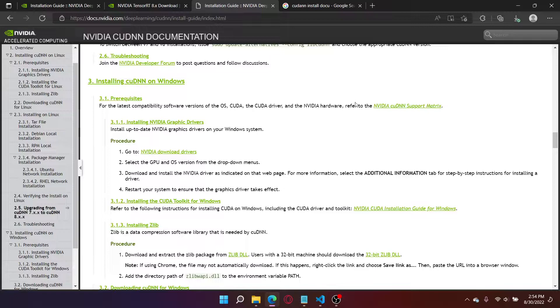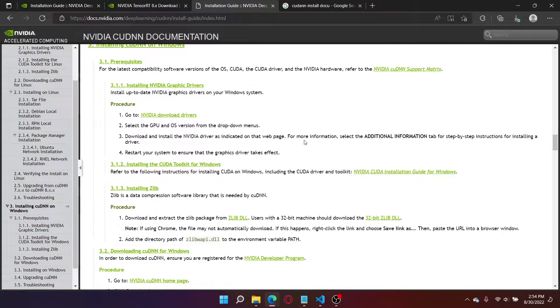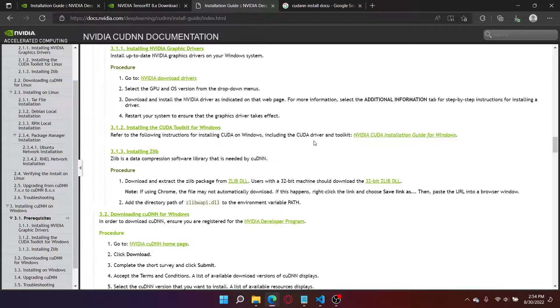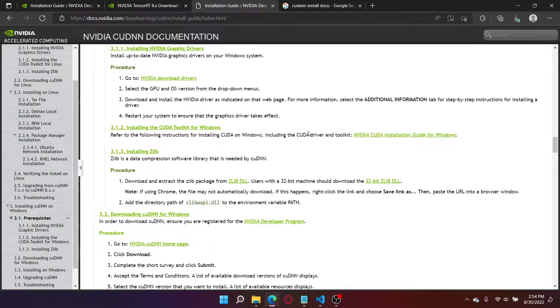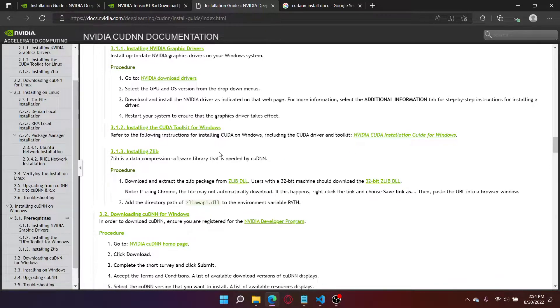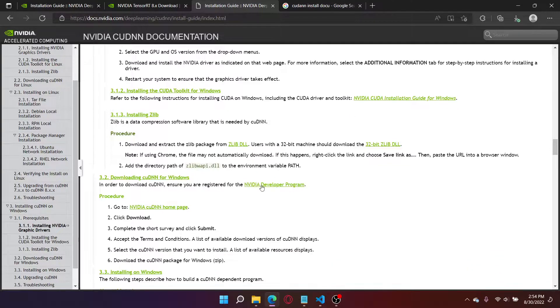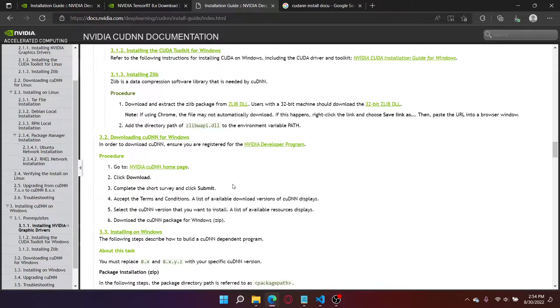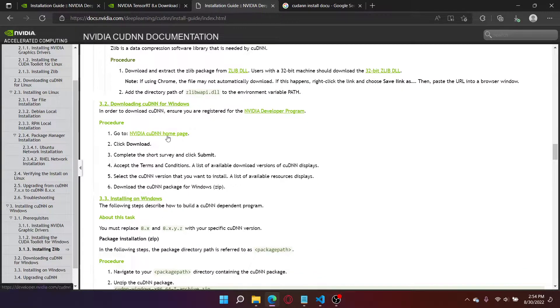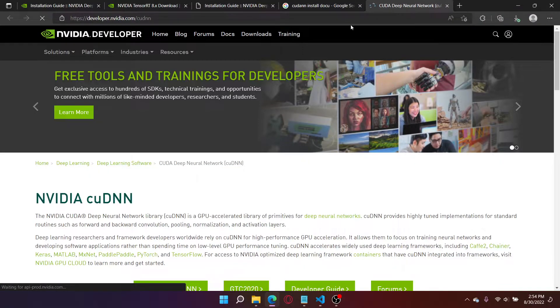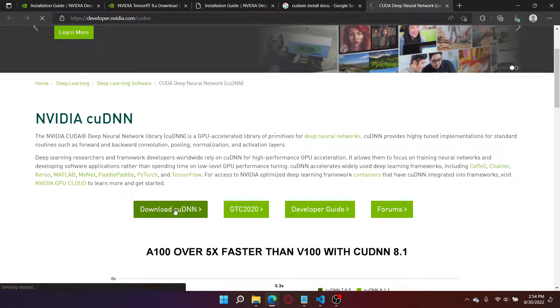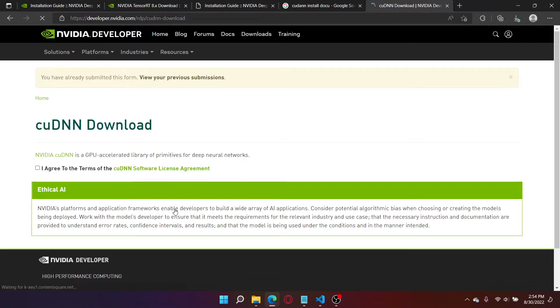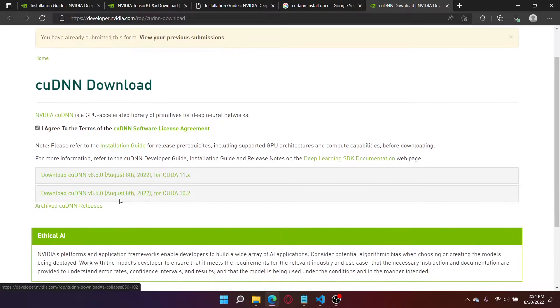So after you've made it to this link, go to number 3, installing CUDA NN on Windows. Make sure you have all the stuff correct here. Installing CUDA NN, installation guide for Windows. And then you have to register for the NVIDIA developer program. I'm going to open this link. I'm going to go to download CUDA NN.